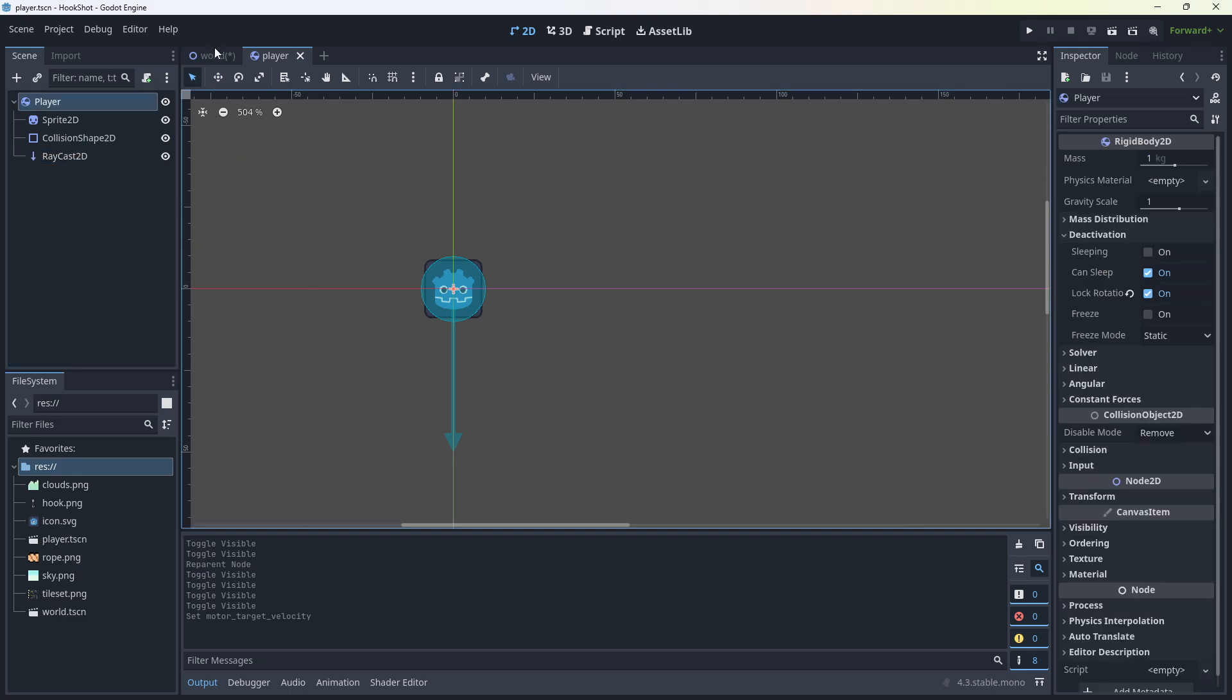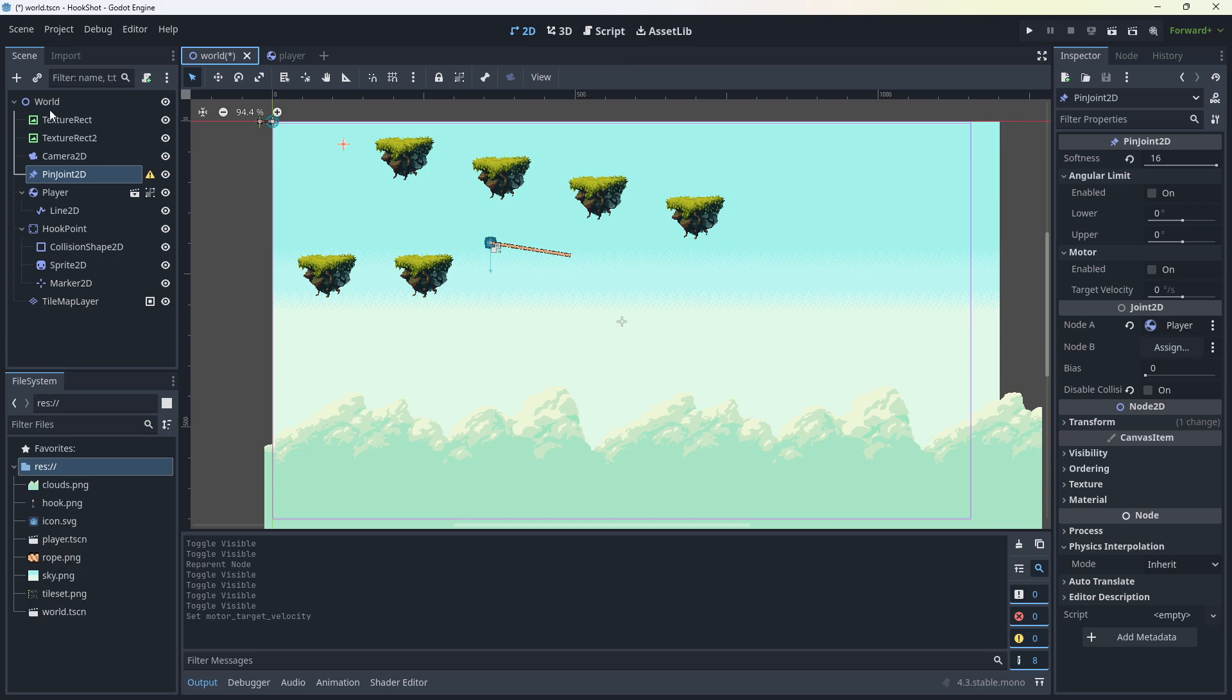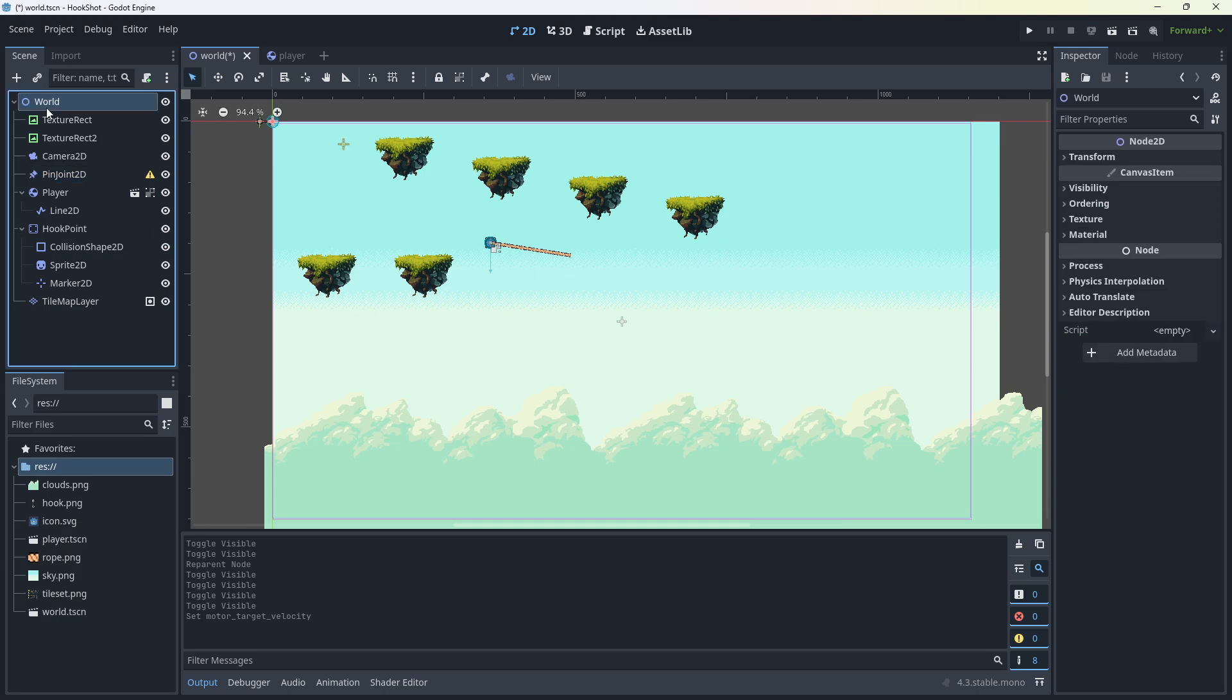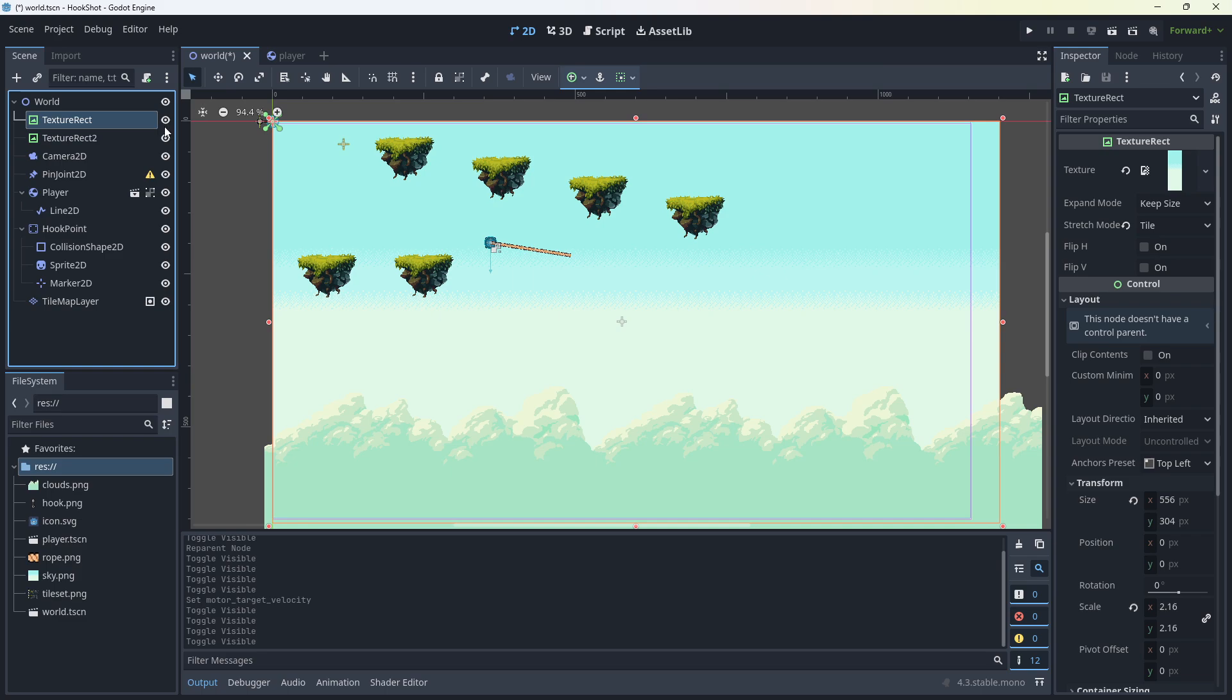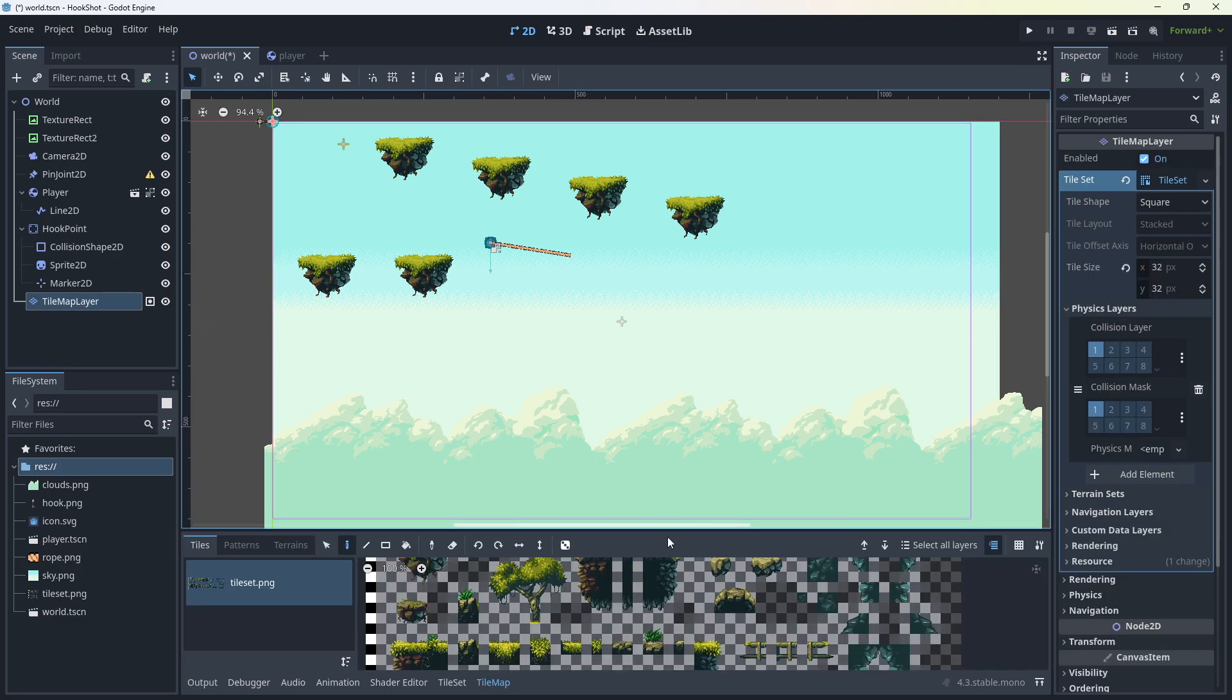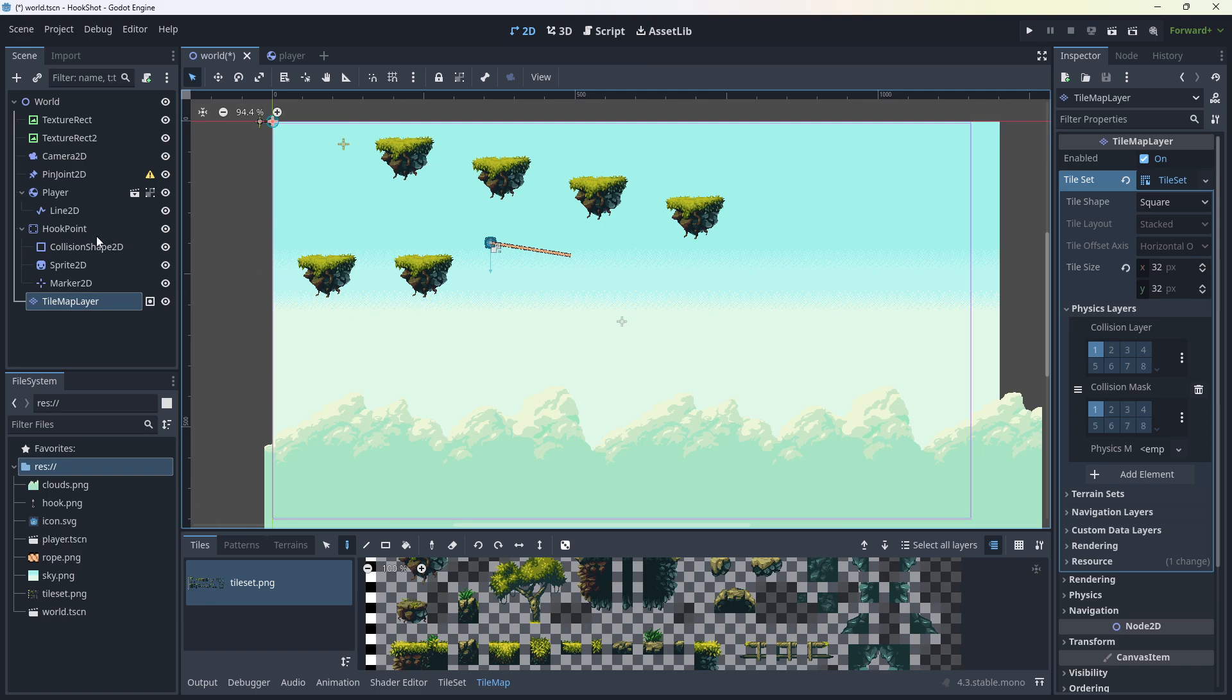And in the world, I've got a root node called world. I've got some textures here. That's just background stuff. Also, a tile map layer. The tile map, these objects have physics on them. So there's a physics layer on them, and it's marked. I've only marked these ones out here, just these platforms, just for testing.